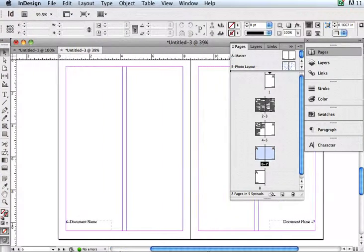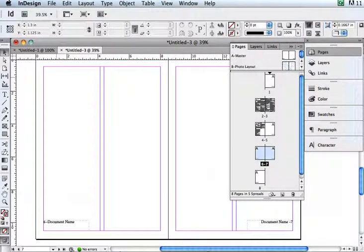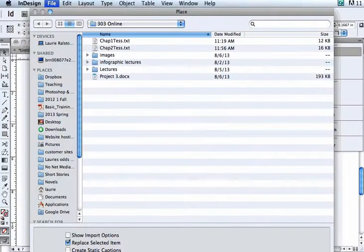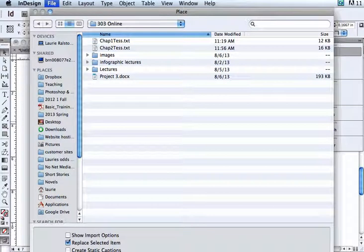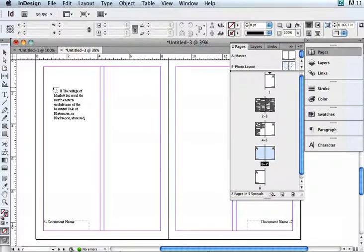Now, what if your document had more text than you had pages already created? I'm going to show you what happens. Now you can see I am on page 6 and 7 right here, and I do have one more page here. Let's see what happens when I do the same thing.